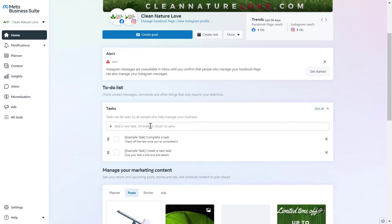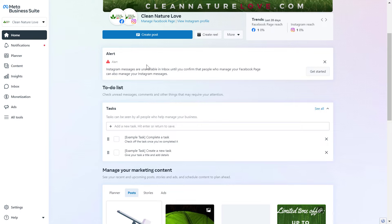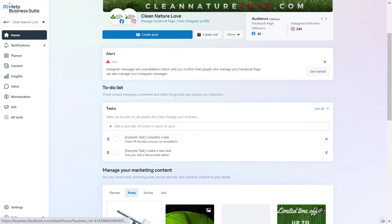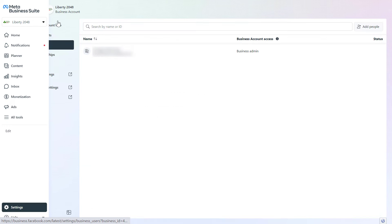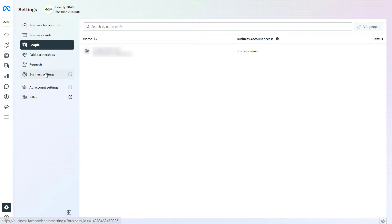Once the Instagram business account is added to the Meta Business Suite, all we have to do to give access to the Instagram account is to click on Settings on the left. Make sure you select the business account on the top left, and click on Settings. If you do not select the business account, you're not going to see the Settings button. Then click on People, and here's where we're going to be able to give access to the Instagram account.